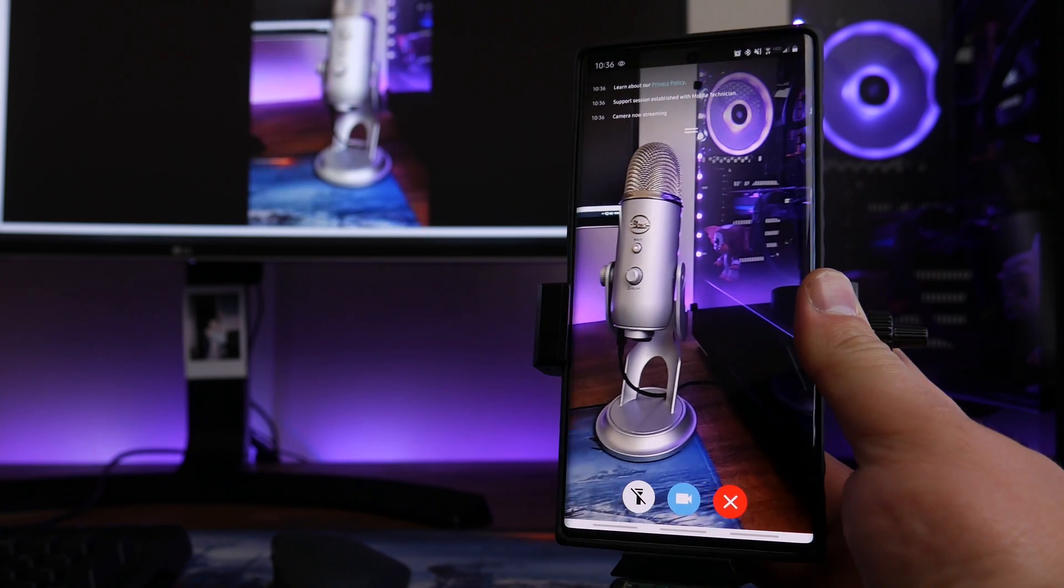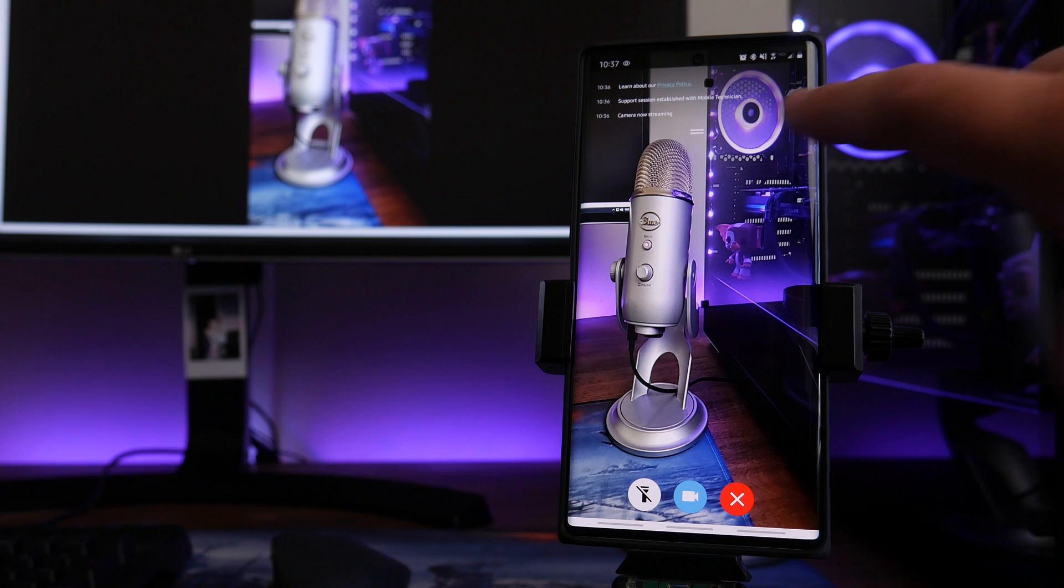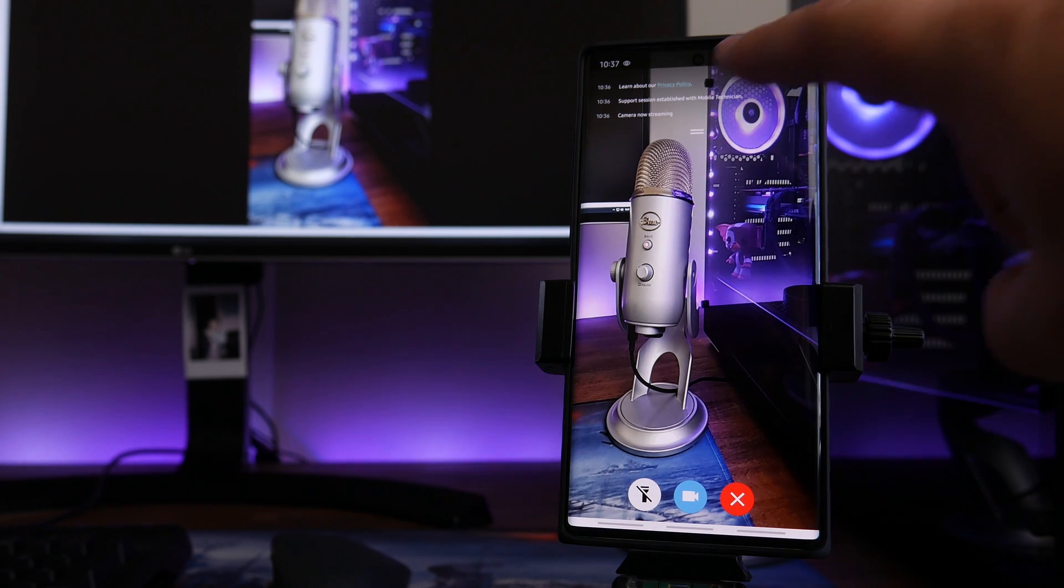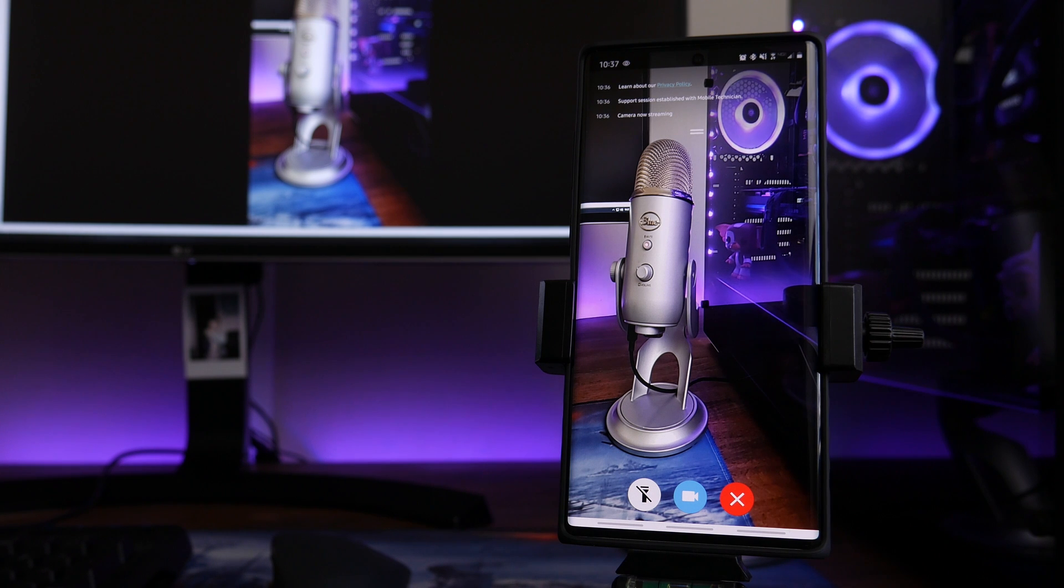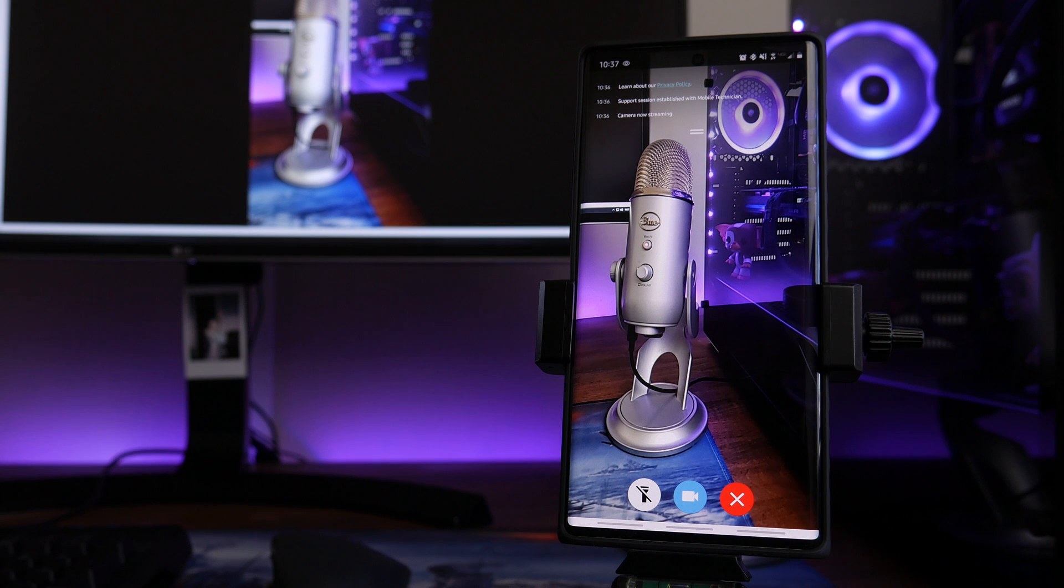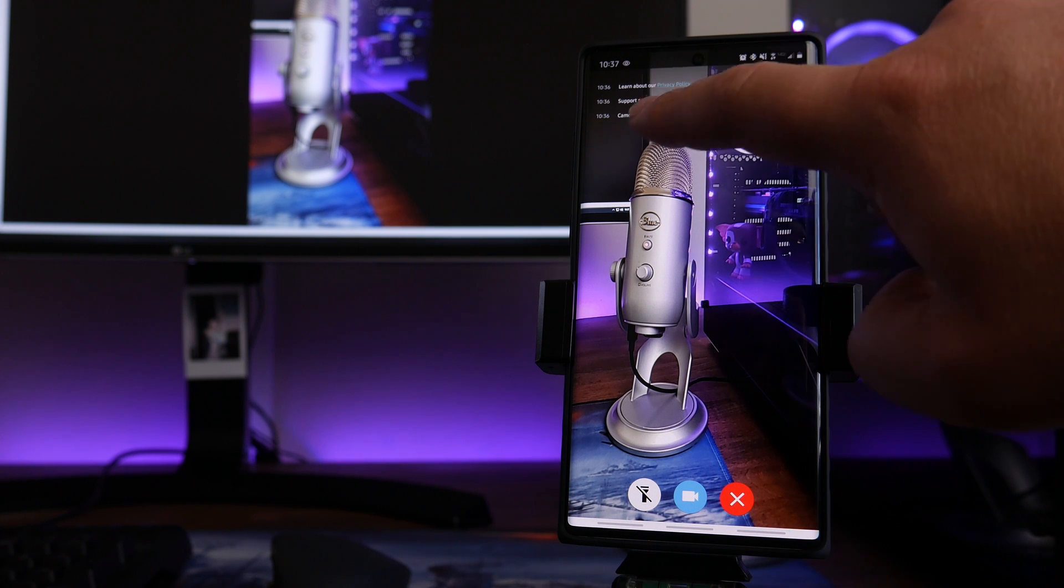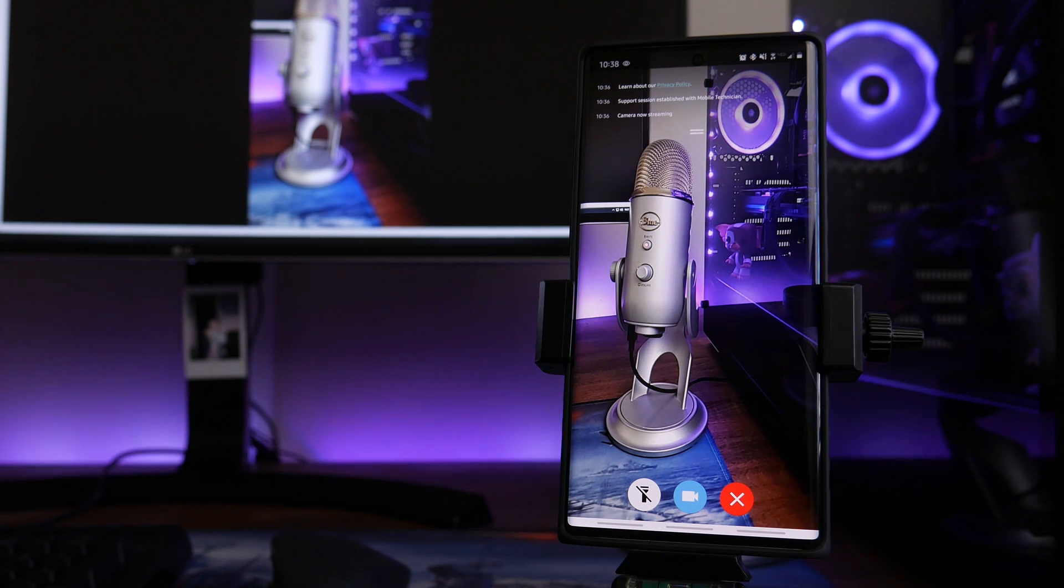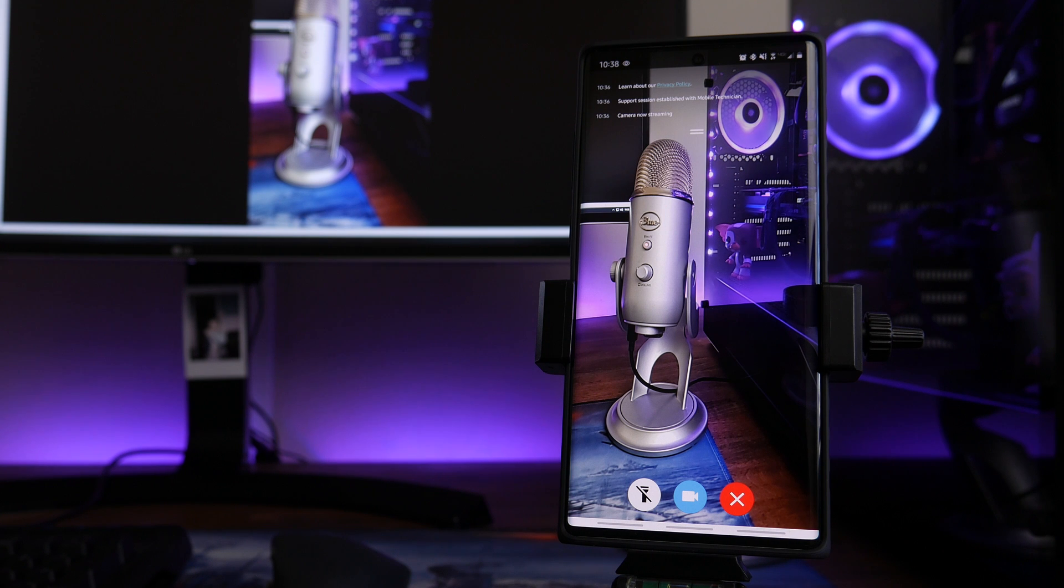Now let's cover a little bit about the UI that you're seeing right here on your phone. You can see right at the top kind of a status update of what is going on. You can learn more about their privacy policy by clicking on that link. Support session established with mobile technician. The mobile technician will typically be replaced with whatever the technician's name is, or whatever company you're with, or something along those lines. And then you can see right here where it says 10:36, Camera Now Streaming.